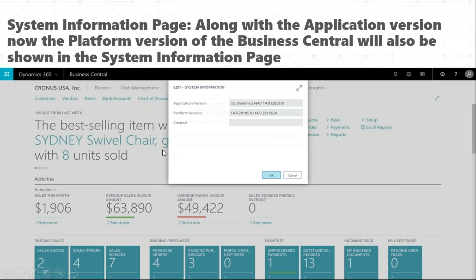Then we have the system information page. Earlier we did not have application version as a field, and now we do. This is the same application version which we refer to in Visual Studio Code during development of the app.